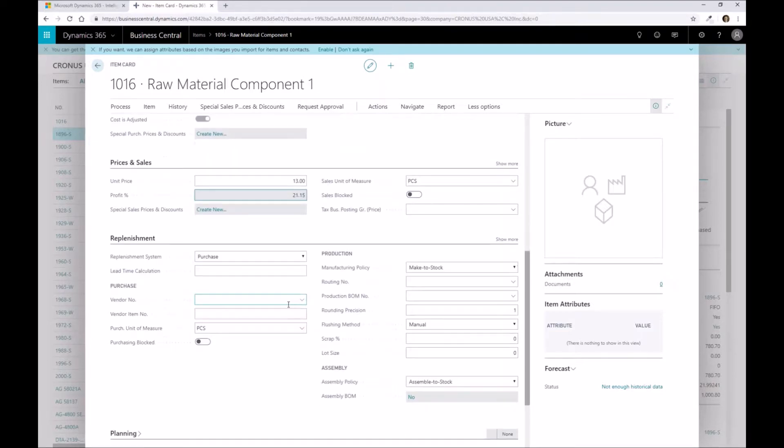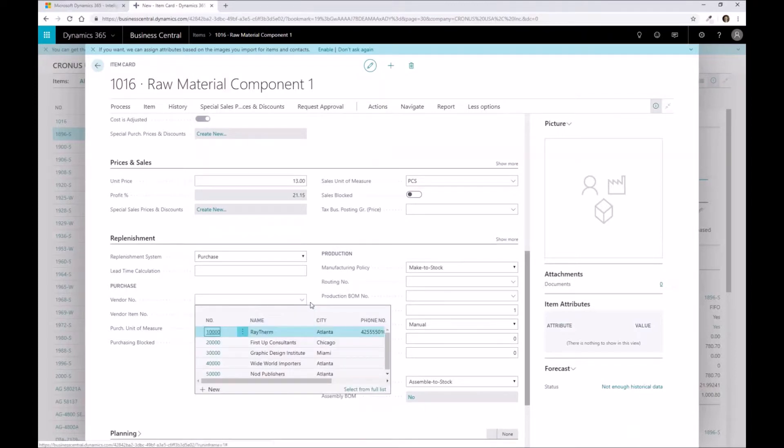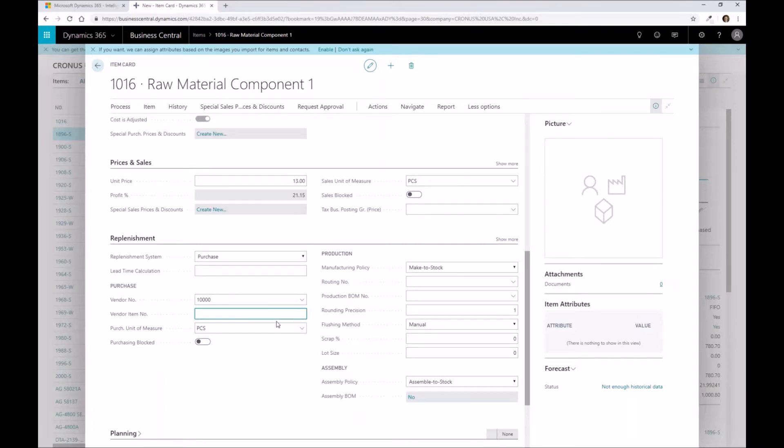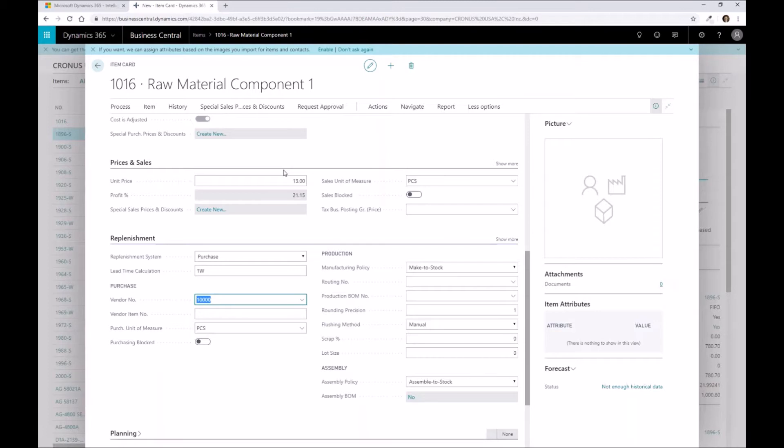If I select a vendor that's going to house this raw material component, I'll say it's Raytherm as the example. I could also specify a specific vendor item number, so that if a purchase order is generated based off this raw material, it'll use that vendor item number as opposed to your internal item number of 1016. I can also set up the default lead time for this product. Remember, you can also set vendor-specific lead times if you have multiple vendors that you may source this product from. These are just the defaults within the replenishment.